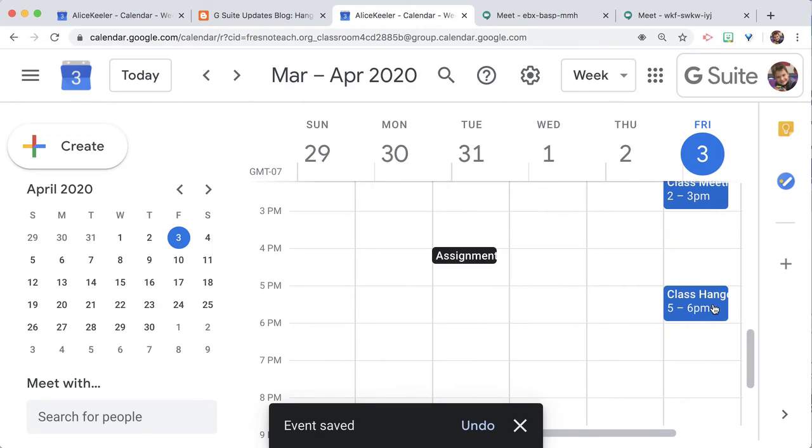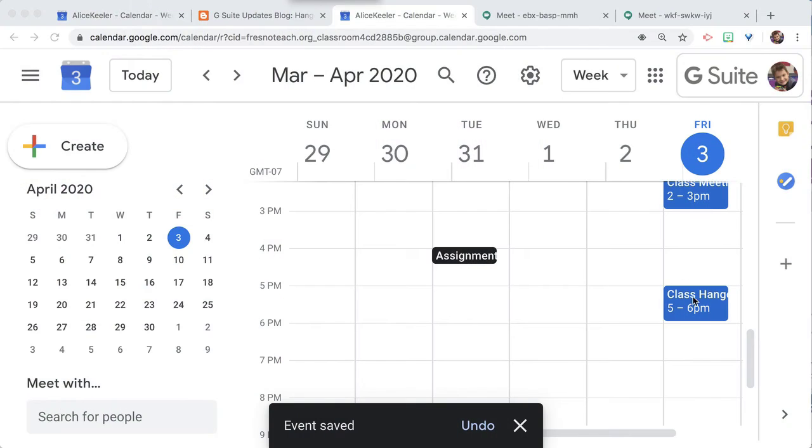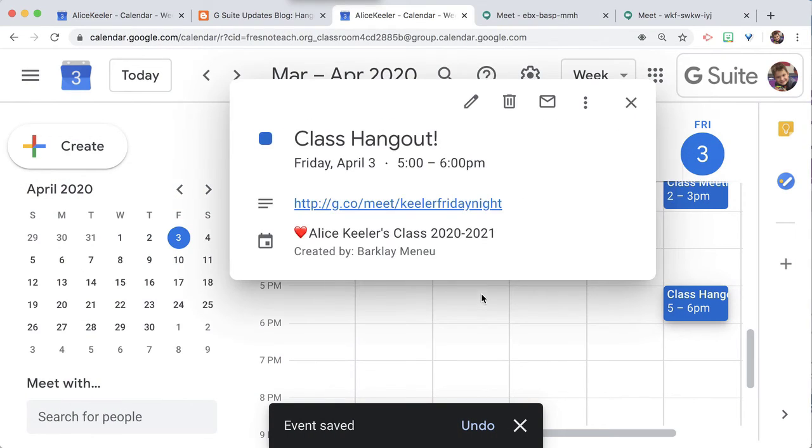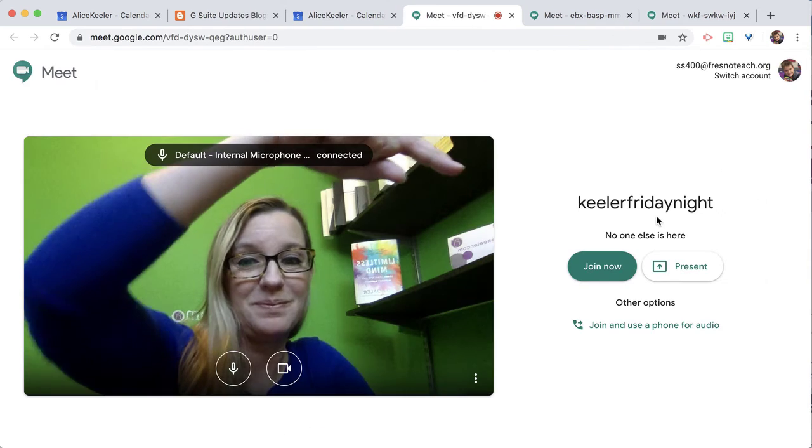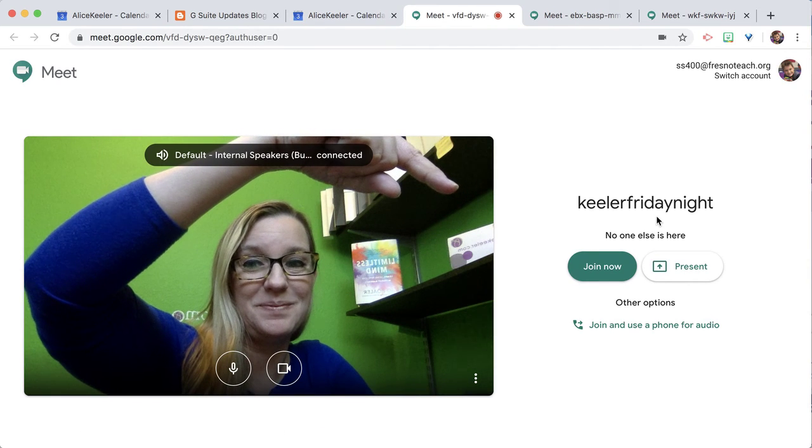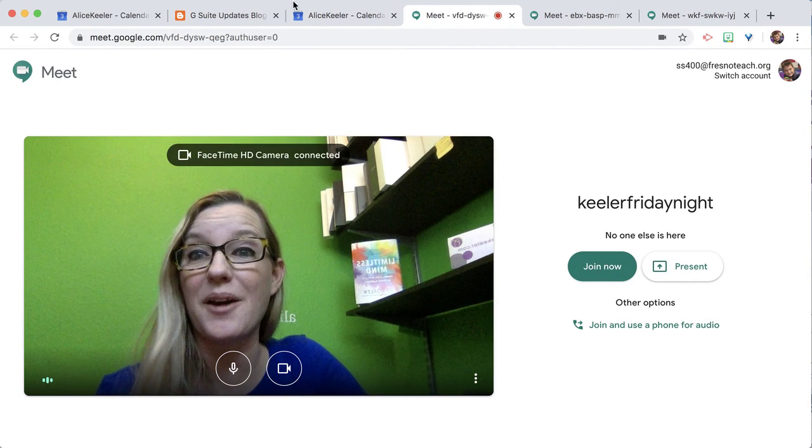So when the students go to the class calendar, they should see the event because it's on your class calendar. I'm going to click on the event, and it has the link with the nickname. So we can join now.